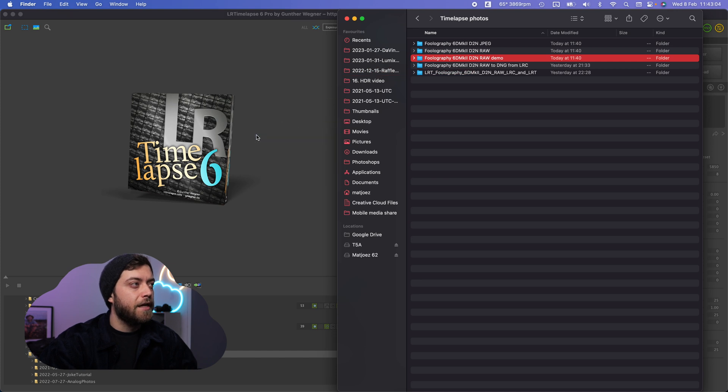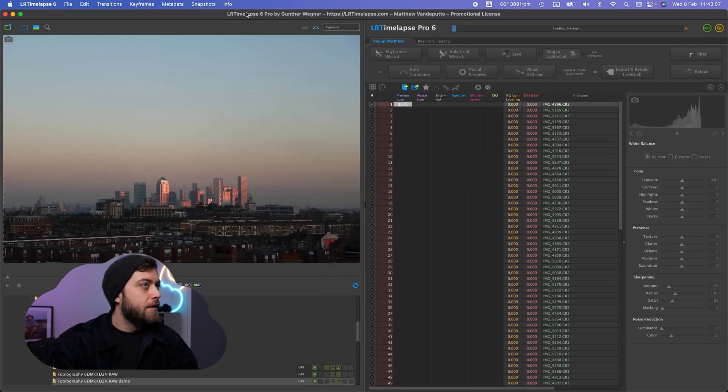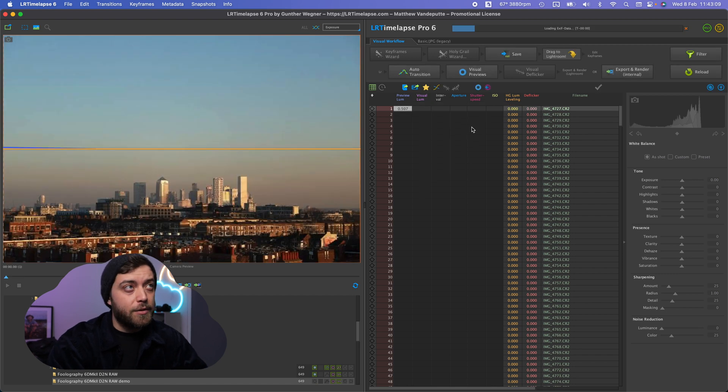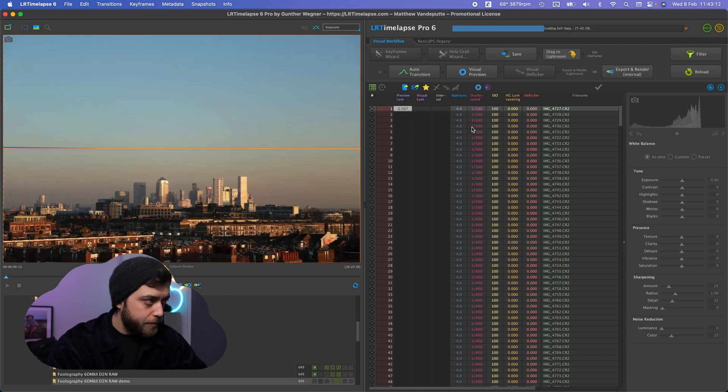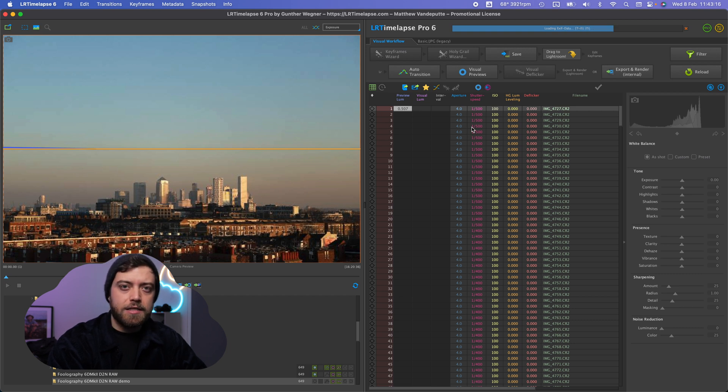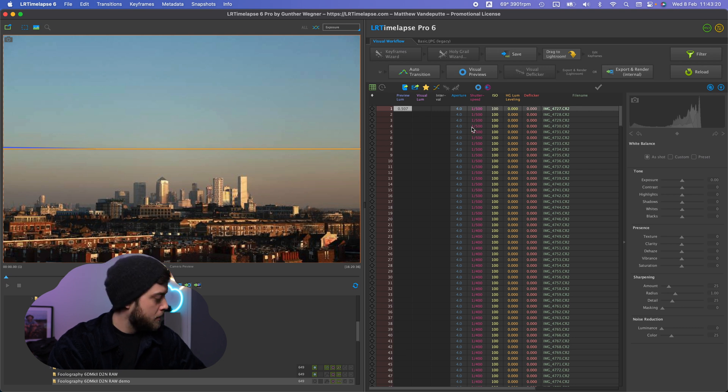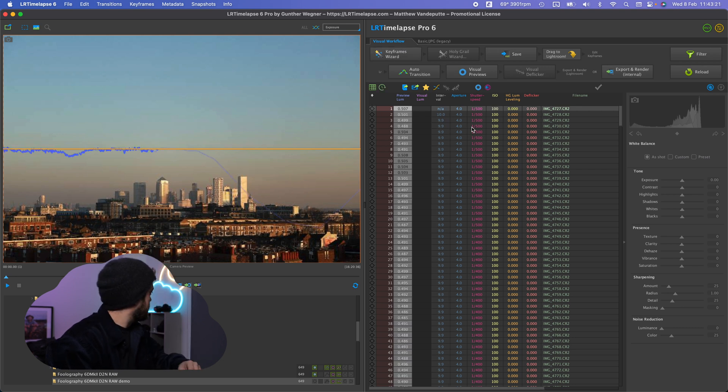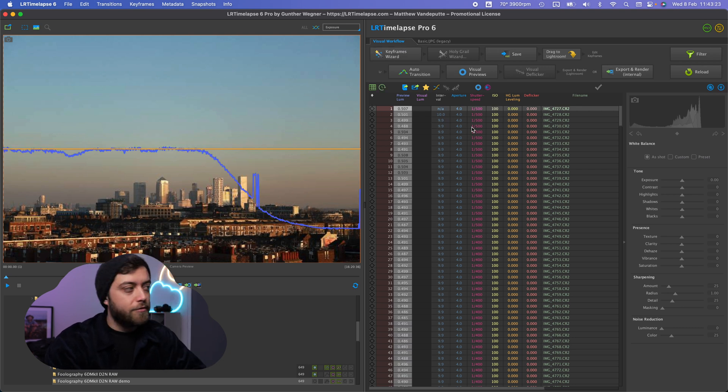We're just going to drag that into LRTimelapse and the first thing that happens here is it's loading the EXIF data and generating previews from the embedded files that are inside the raw files. These are Canon files, shot it on my 6D2 which is behind me over there.